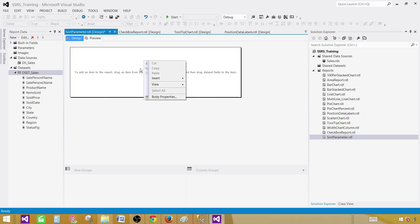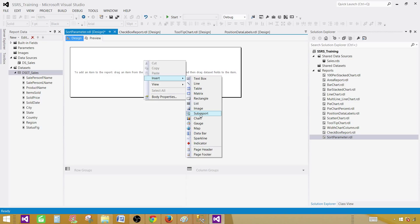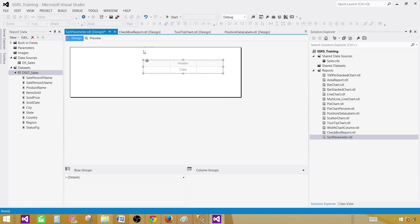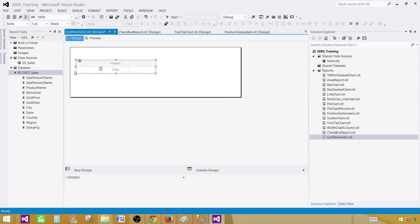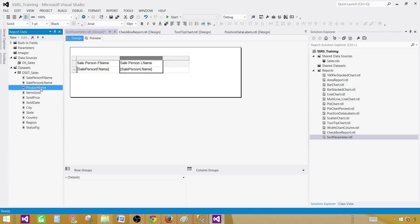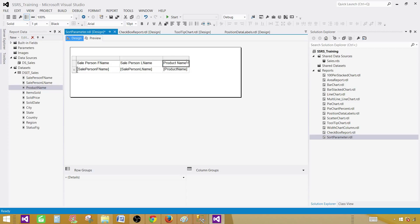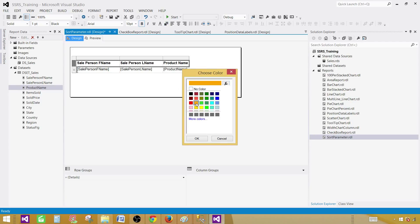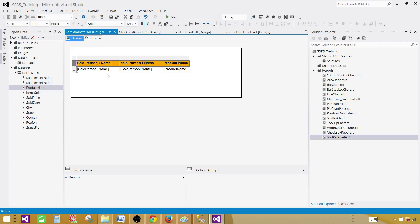In the design surface, right-click, insert, and go to table. Drag this table to the left side and bring in the columns we want to use — in my case, first name, last name, and product name. Make the header bold and give it some background color.